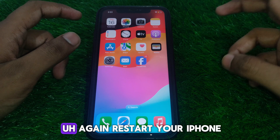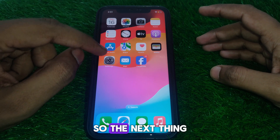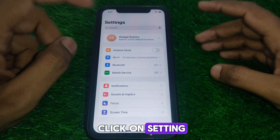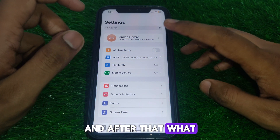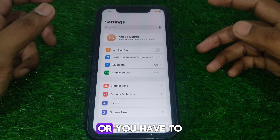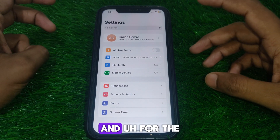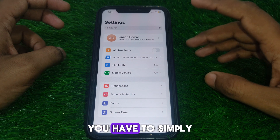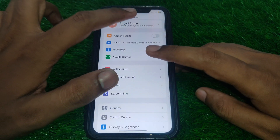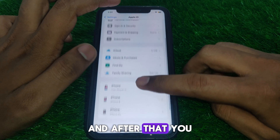Restart your iPhone again. Then go to Settings and sign out of your Apple ID, or try to change your Apple ID password. To change the password, you will need to provide verification. Click on your name and Apple ID in Settings.